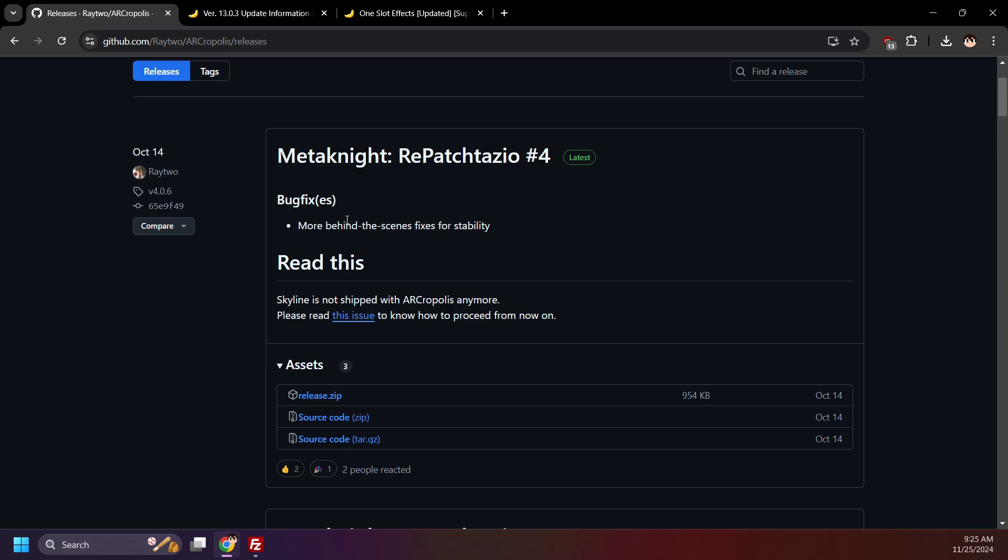At the time of recording, the latest version is version 4.0.6, and was released on October 14th, 2024. If there's a newer release when you are following the guide, that's okay. The process is still the same unless stated otherwise here on the patch notes or in the Arcropolis wiki. I'll also leave some additional info in a pinned comment or in the description if anything changes in the update process.